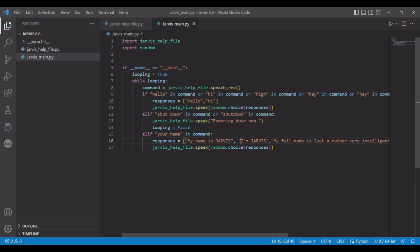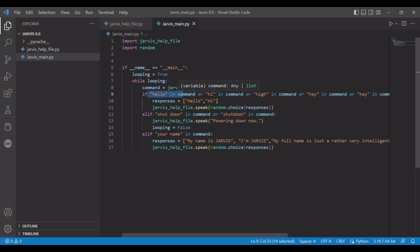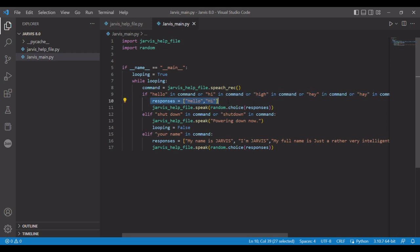Over here it gets your command, then it finds out if you said something, one of these keywords in there, it has a random response and then it speaks the response back to you.